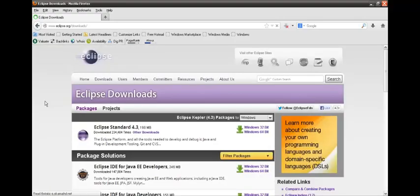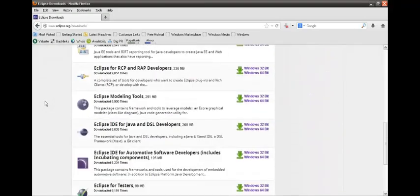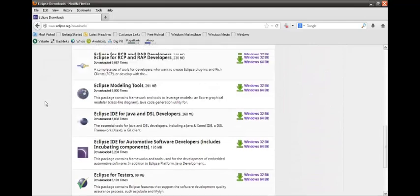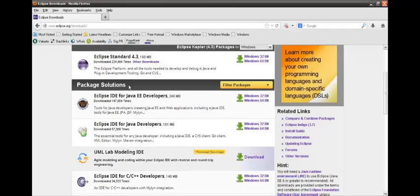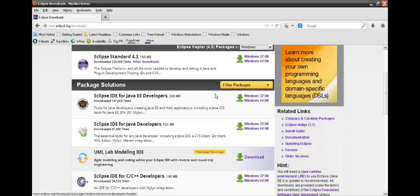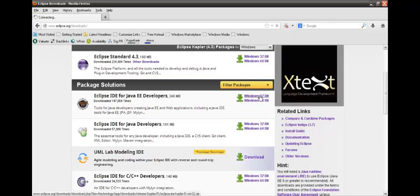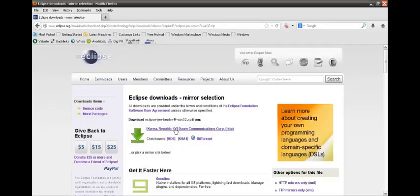It will take us to the Eclipse download page and here you will find many other softwares which are related to Eclipse. So just go and download the Eclipse IDE for Java EE developers and just click over it.